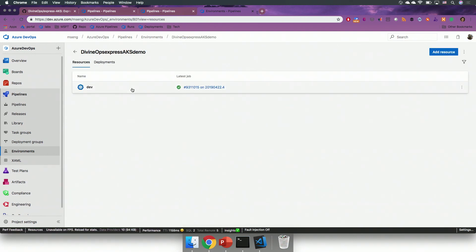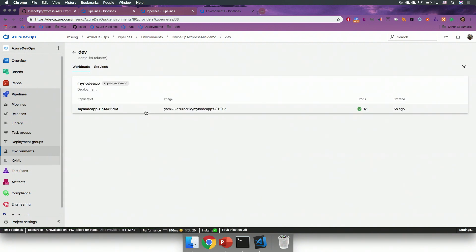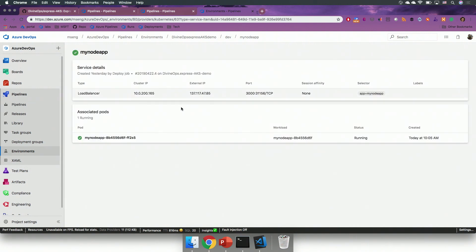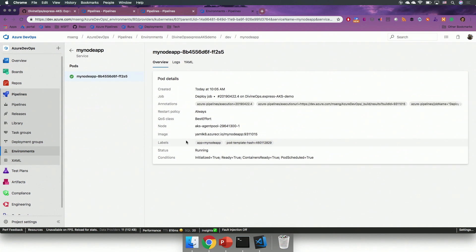And lastly, I can browse into my resources, and browse into my AKS cluster. So, here I can see my workloads and my services, and I can see the details about my AKS cluster running, and also the details of my application in here.